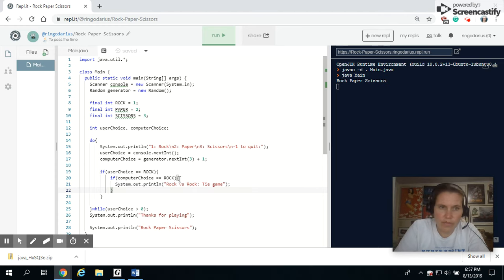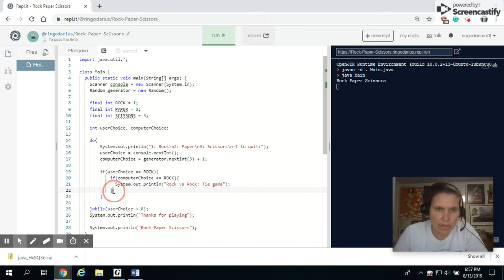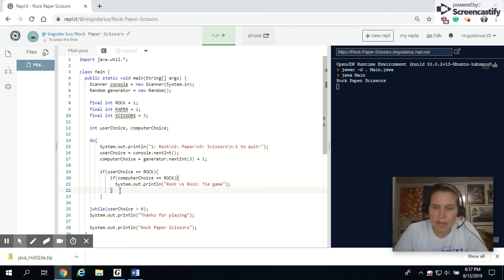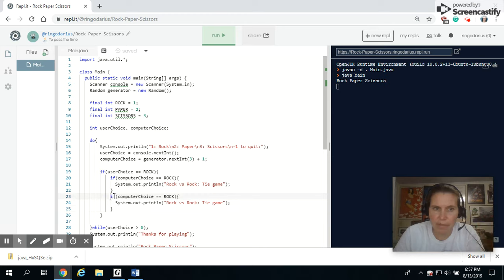Okay, now rather than typing all that again, I'm going to copy this inner if statement. Because I'm going to use something similar. I need that in three times. But this time, instead of an if statement,